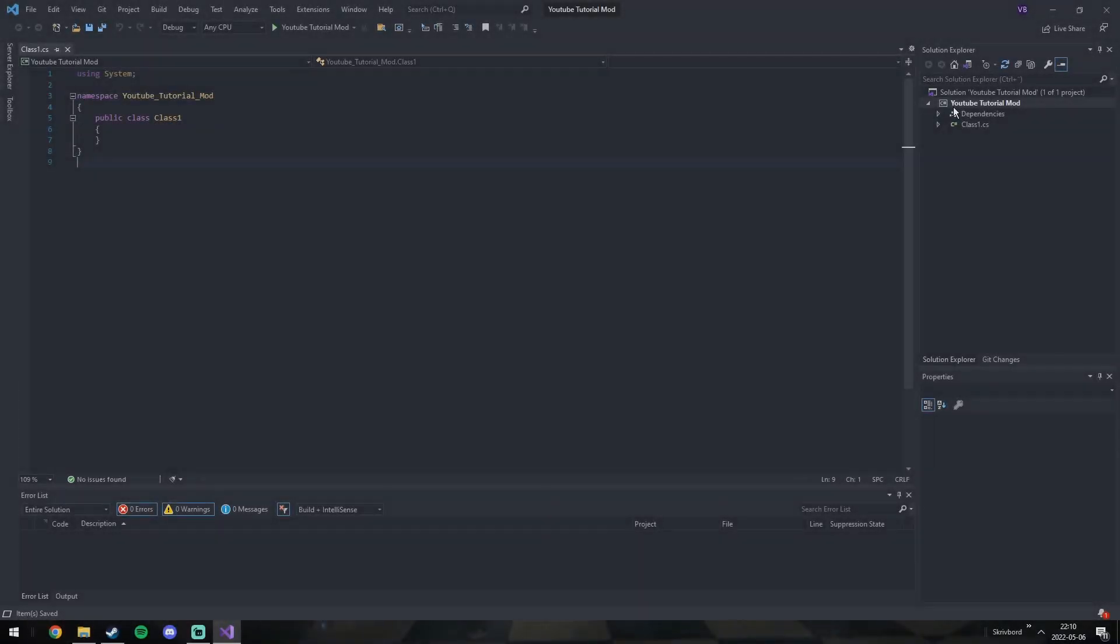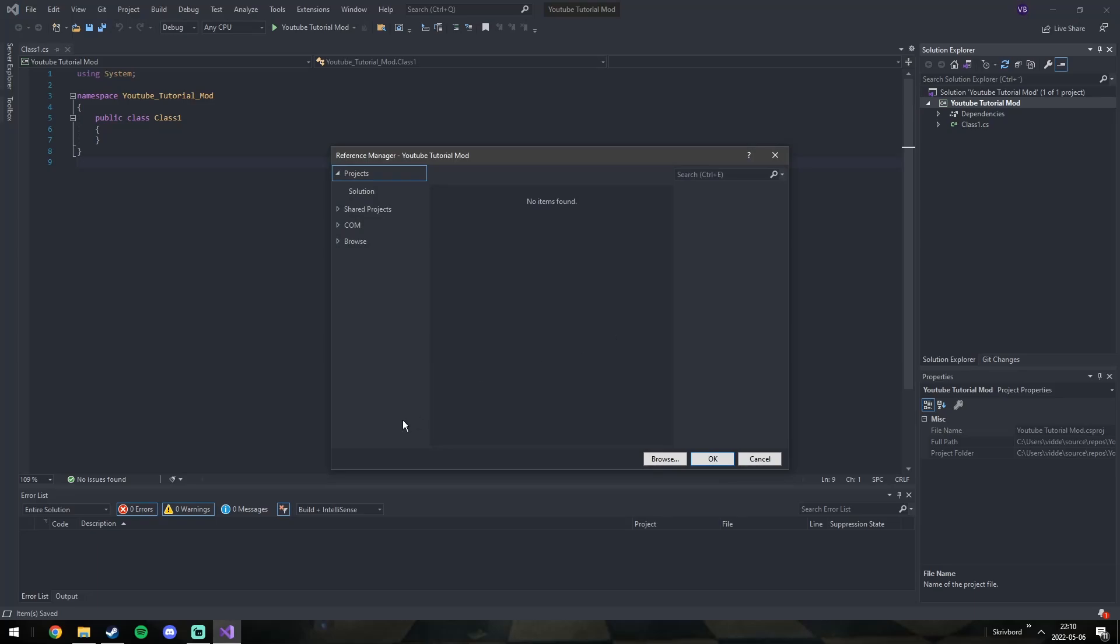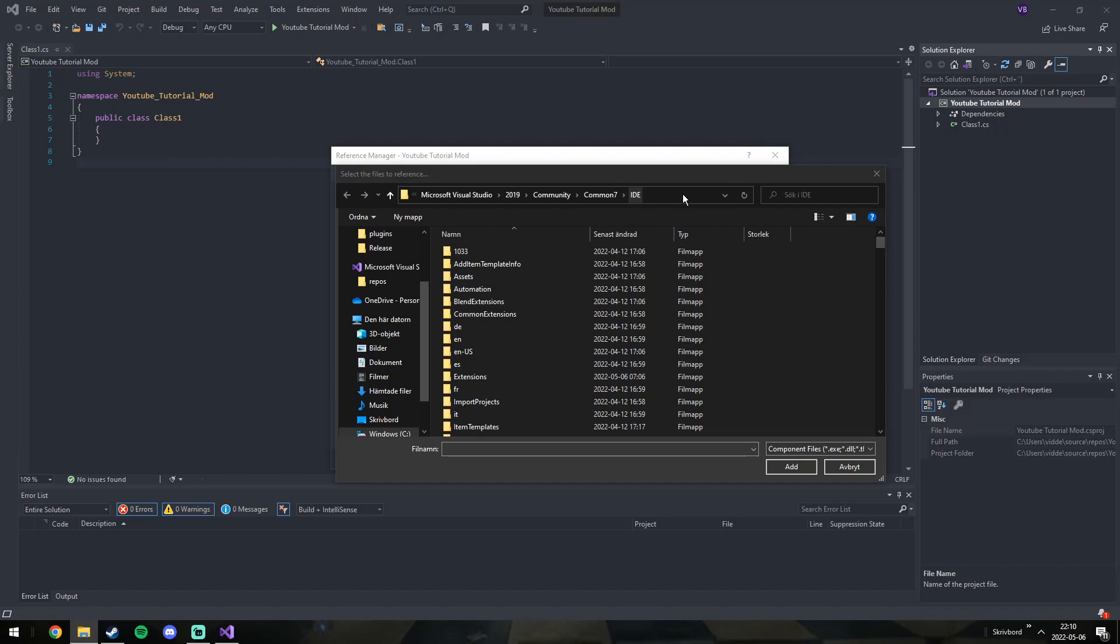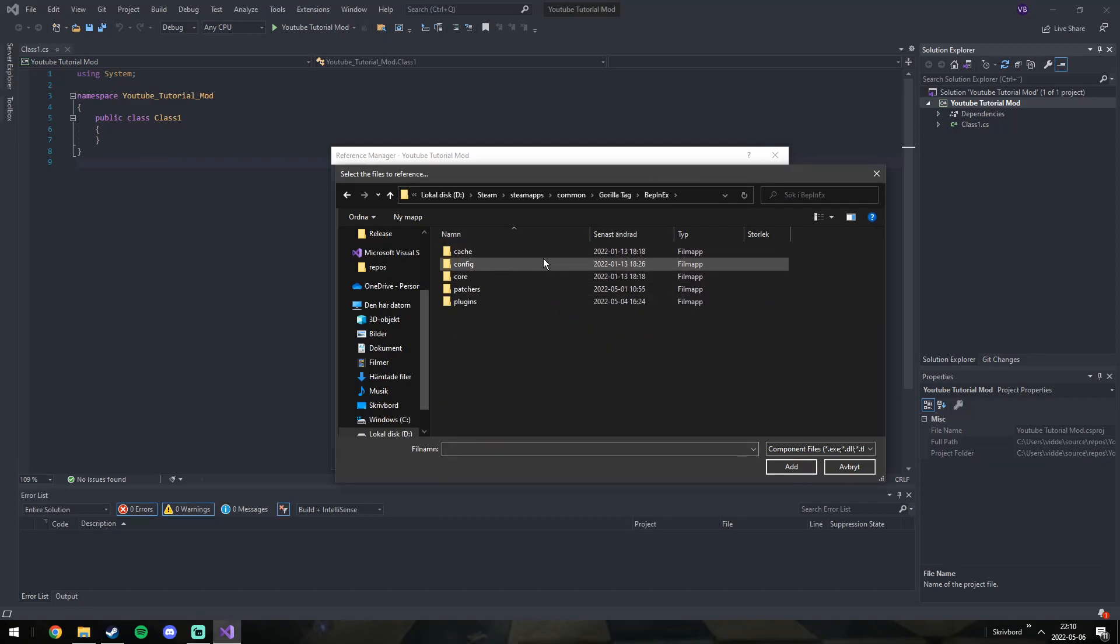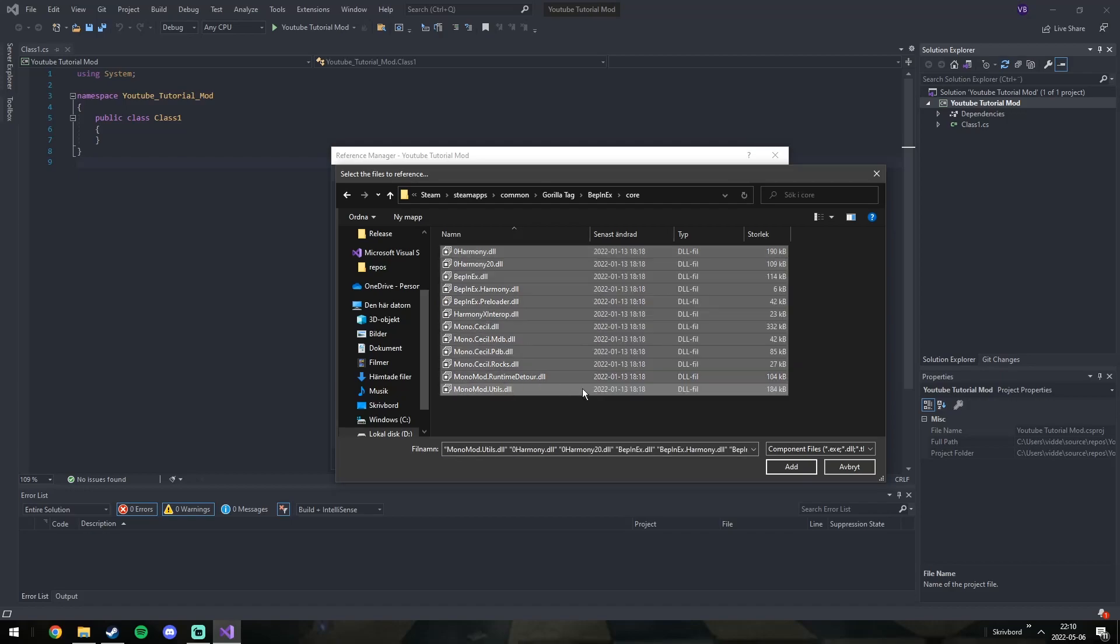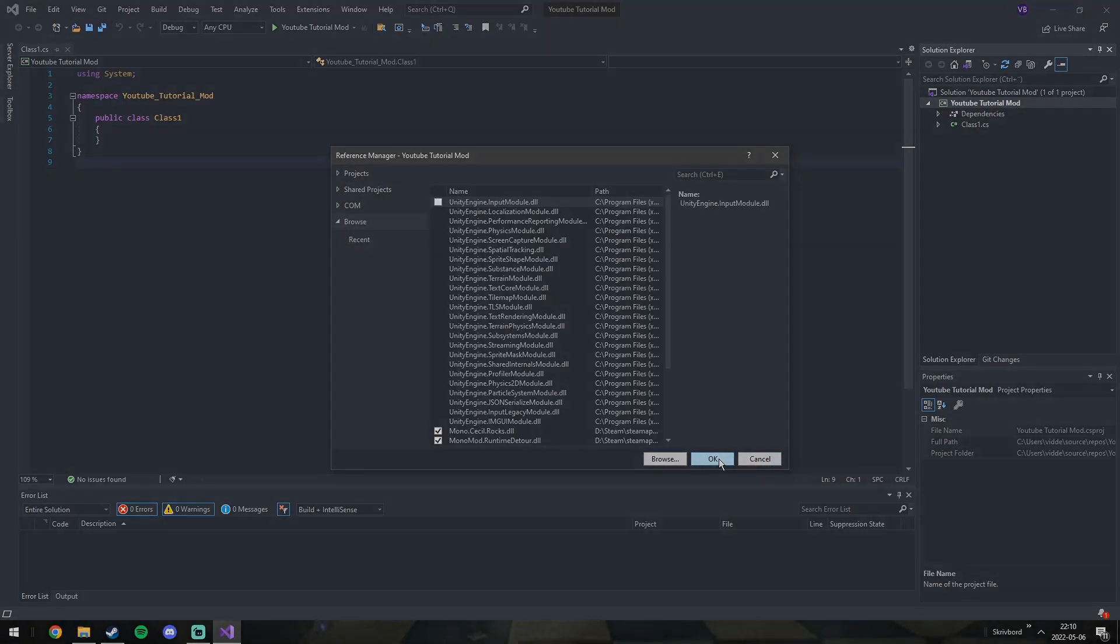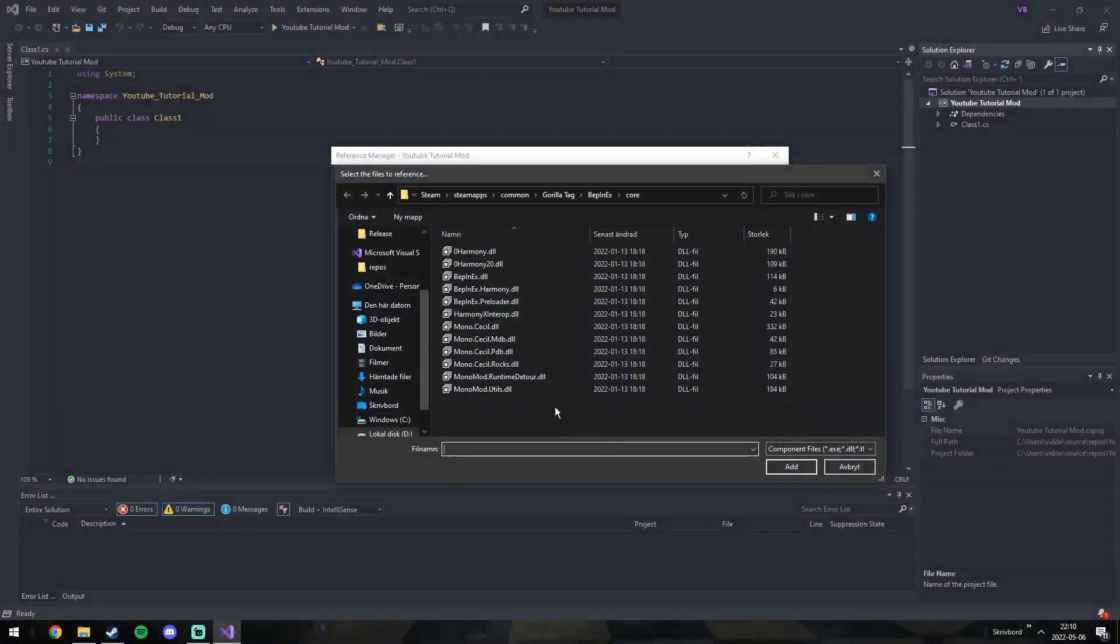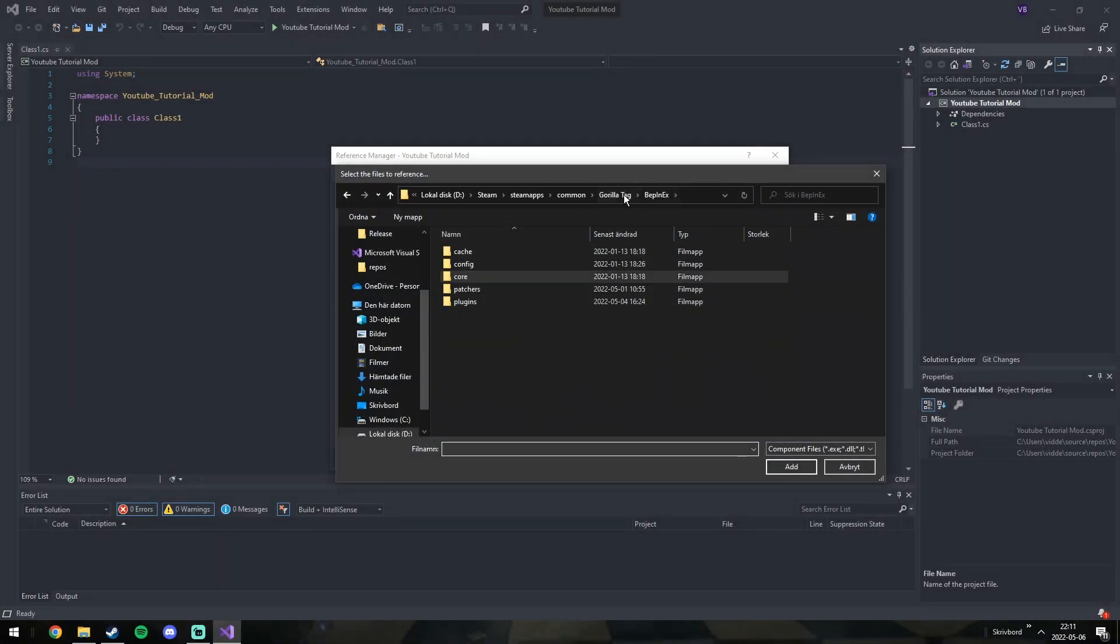So when we have made the project, we need to reference a couple of DLLs. Just reference the same DLLs as I do. I'm taking for granted that you have already installed BepInEx though, so if you haven't, go do that. There's countless of tutorials on YouTube how to do so. These DLLs will grant you the ability to make mods.